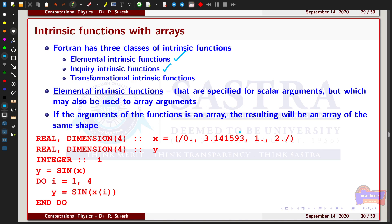If the function has more than one input argument, all of the arguments must have the same shape. If an elemental function is applied to an array, the result will be the same as if the function were applied to each element of the array on an element-by-element basis, or by the whole array basis.